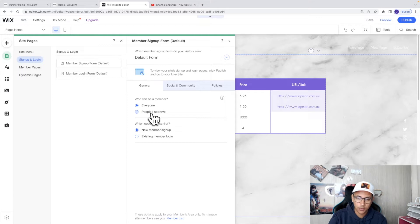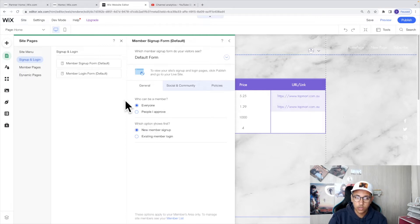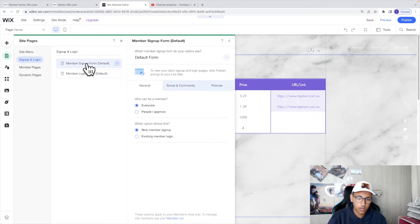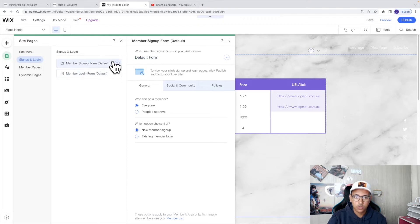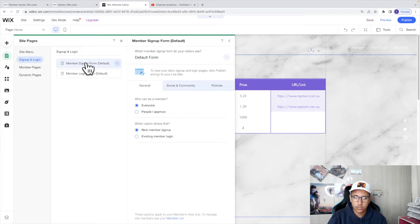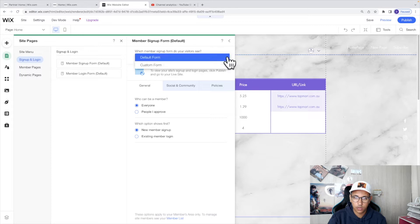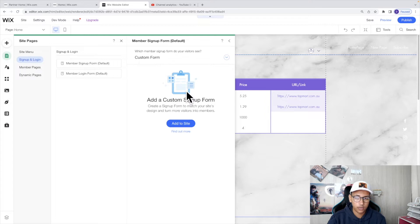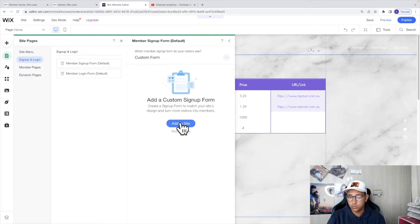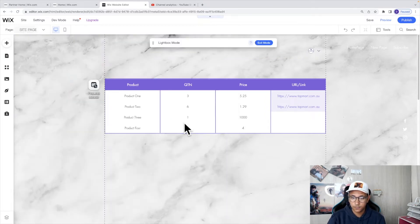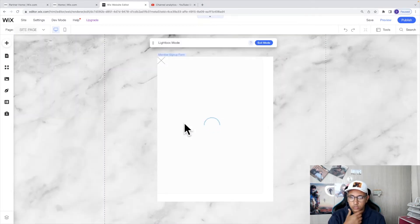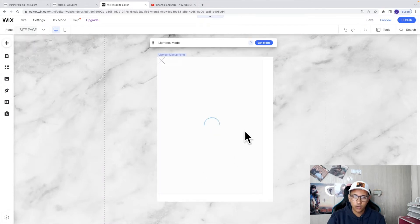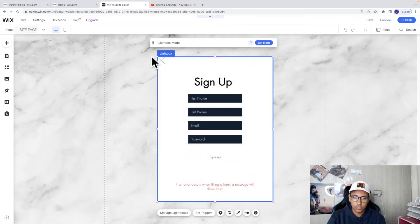You can also choose which options to show first, the signup form or the login form. And today I'll show you how you can create a custom signup form as well as a login form. So the first thing we need to do is click on this icon and click custom form. Now it will ask you to add a custom form to your website in which we will click on add the site.